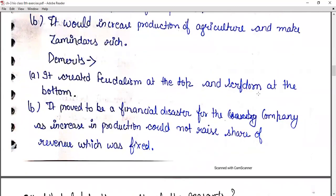Demerits: it created feudalism at the top and serfdom at the bottom. It proved to be a financial disaster for the company, as an increase in production could not raise the company's share of revenue, which was fixed. If people increased their production, the company had no benefit since they were only paying a fixed amount.